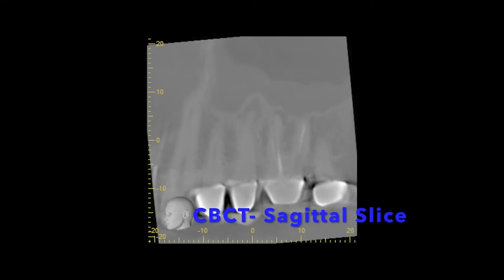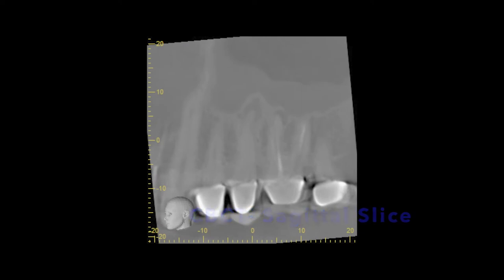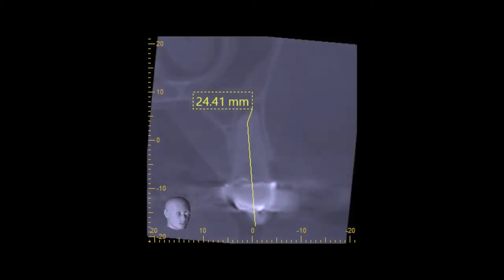Looking at the CBCT, you can see a lesion on number 14 at the mesial buccal root, and on number 13. So we've got to retreat 14, which we did later. The 13 is our focus. You can tell from the coronal slice there's only one canal on 13, so this is a perfect case if you're new to the game.